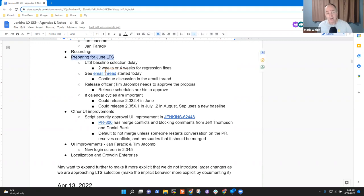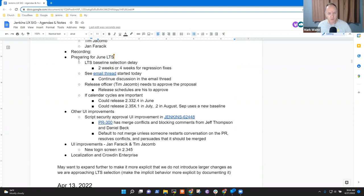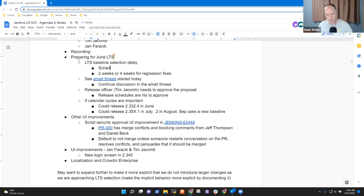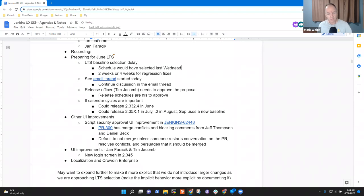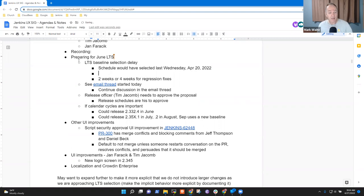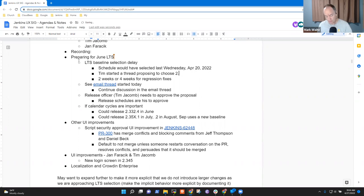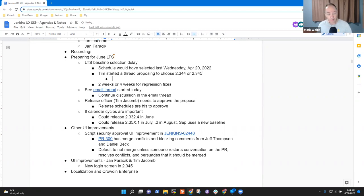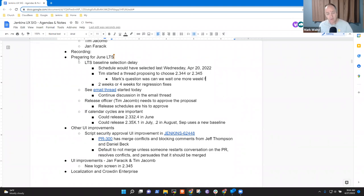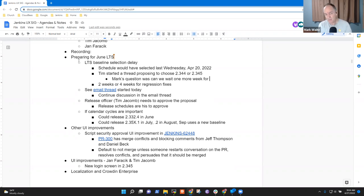LTS baseline selection. Our usual schedule would have selected last Wednesday, the 20th, and hasn't been selected. Tim started an email thread proposing to choose 2.344 or 2.345. Mark's question was, can we wait one more week? That would be a two week delay because there are a few things that were of concern in terms of open bugs. Any insights you want to give Alex in terms of your experience with most recent weeklies?